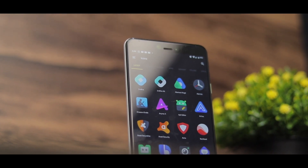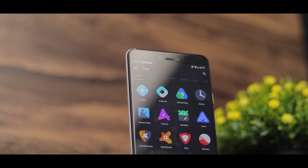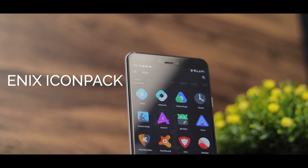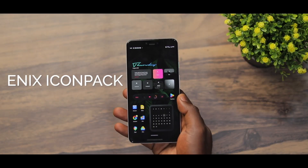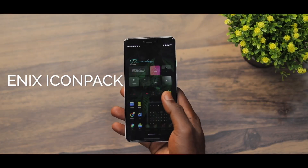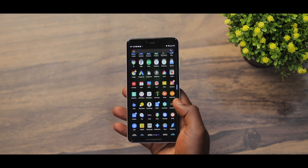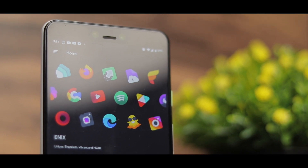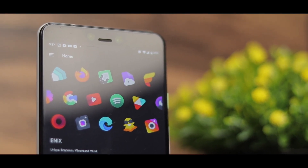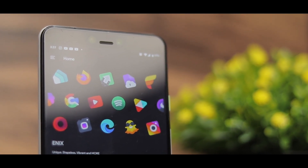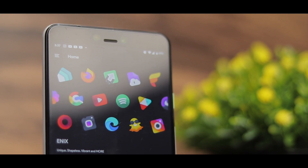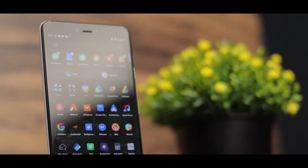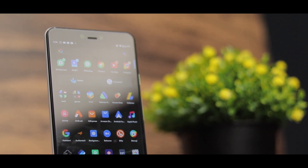Let's talk about the icon pack. I feel this icon pack perfectly complements this setup — it's from the Enix icon pack. They are very colorful, they have a kind of depth to them, and I love how unique they look. The good thing about the Enix icon pack is that they have over 1,632 unique icons, so no matter what app you have installed on your phone, they're definitely going to have an icon for it.